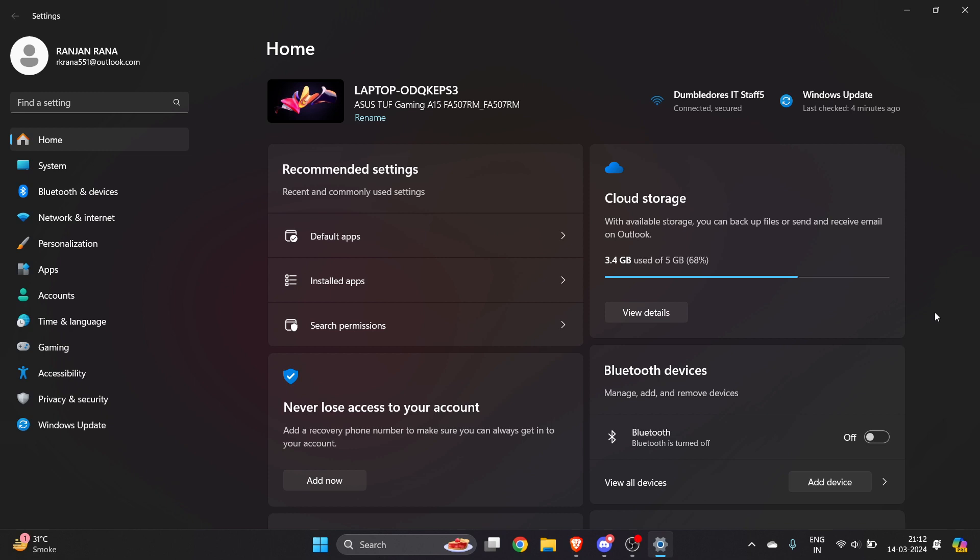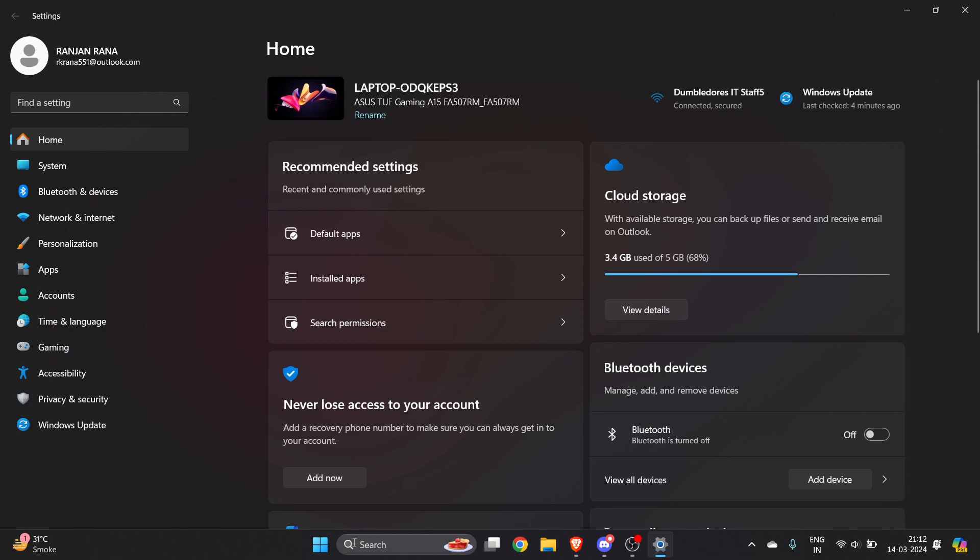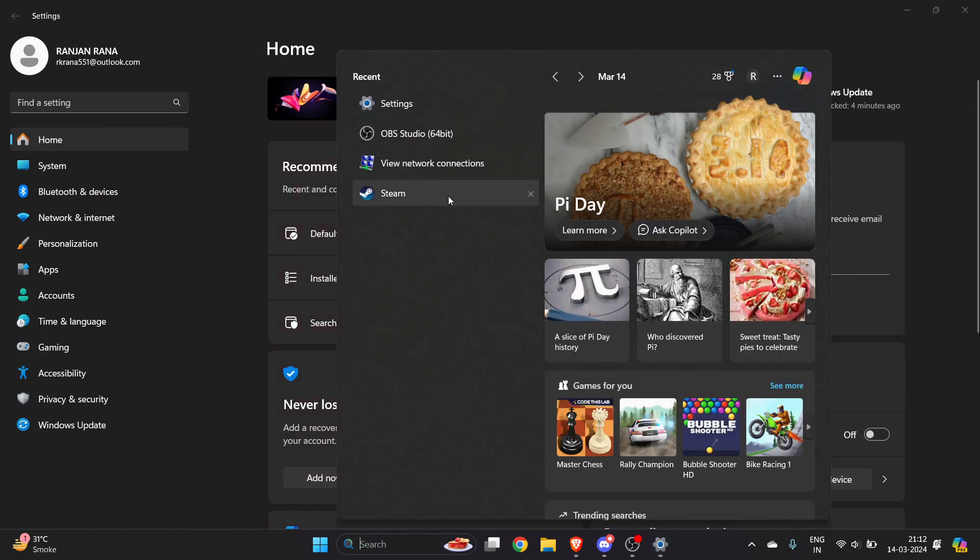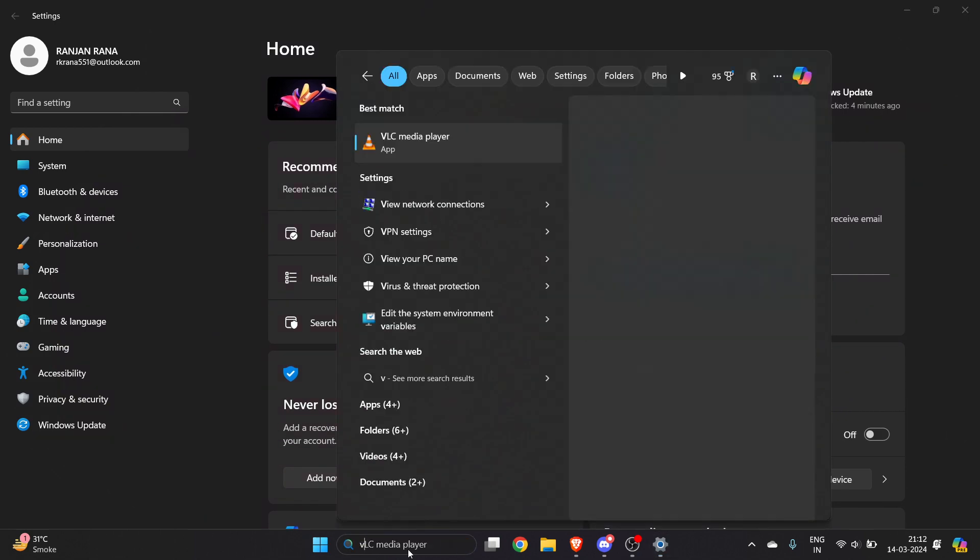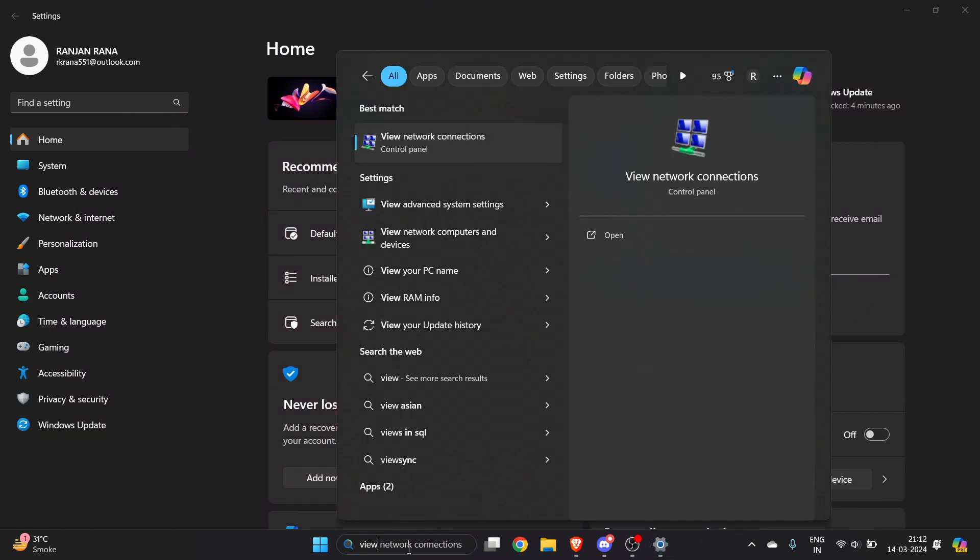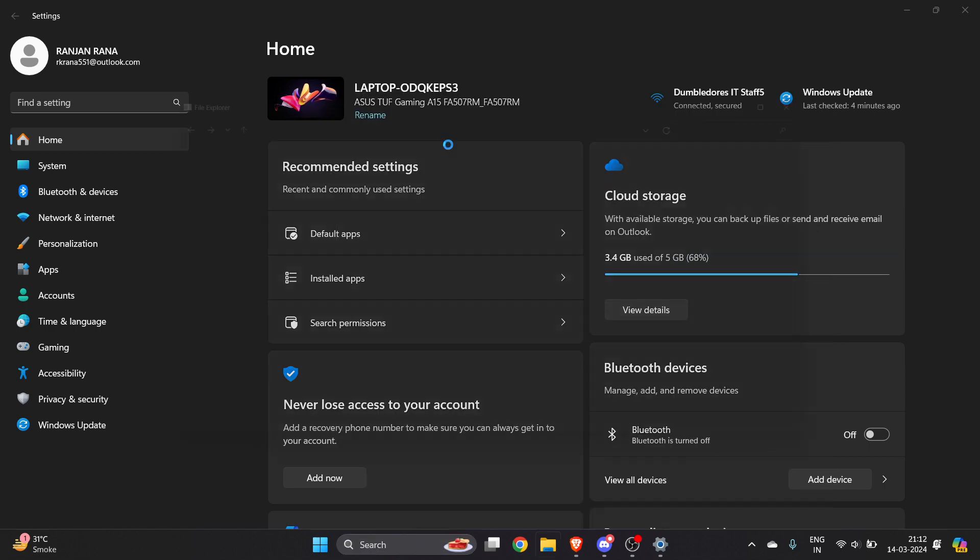How to fix Wi-Fi is connected but no internet access in Windows 11. It's very easy to do. You have to go here and type 'view network connections'.